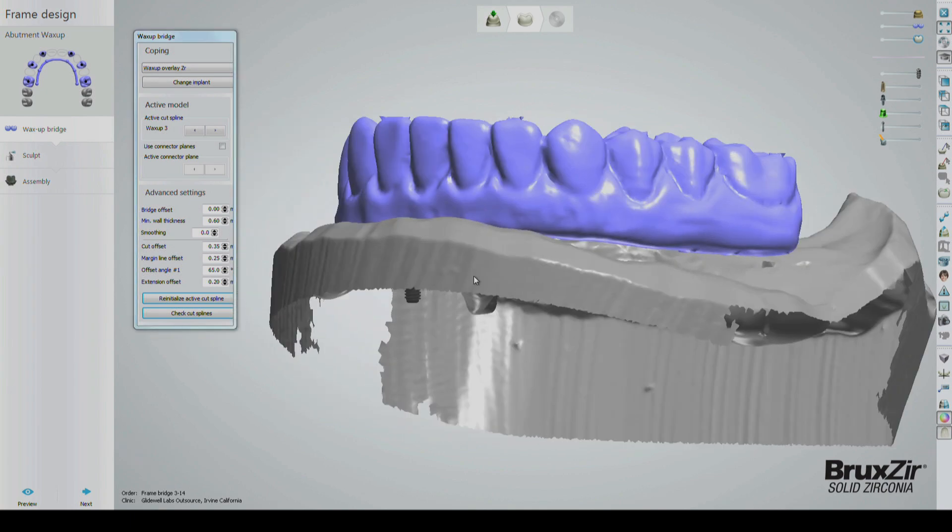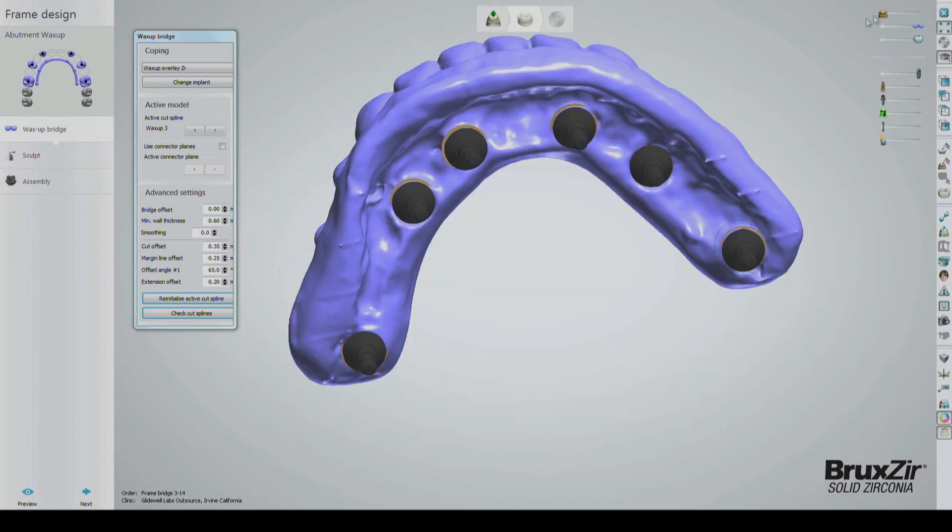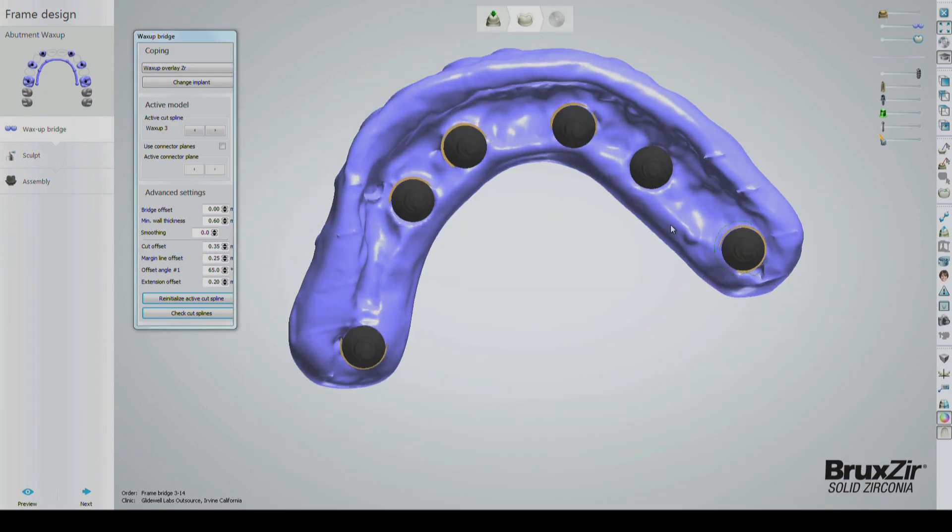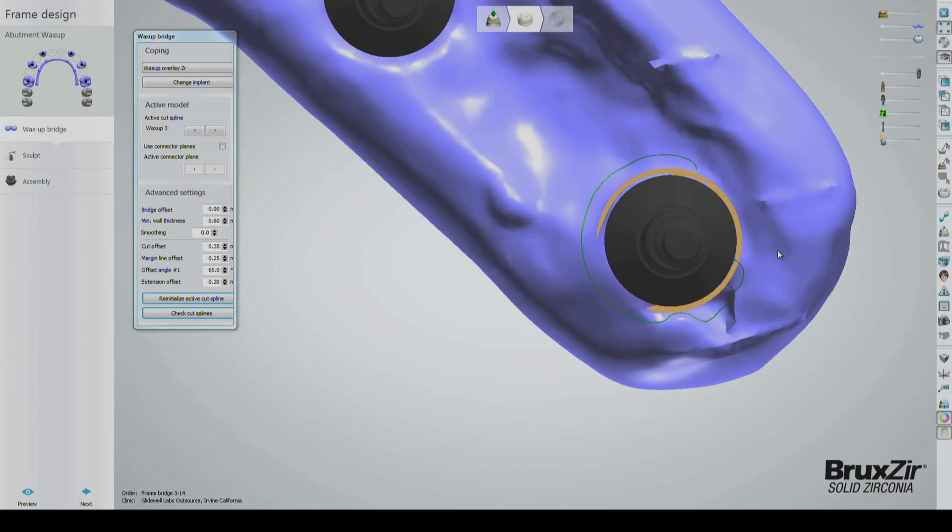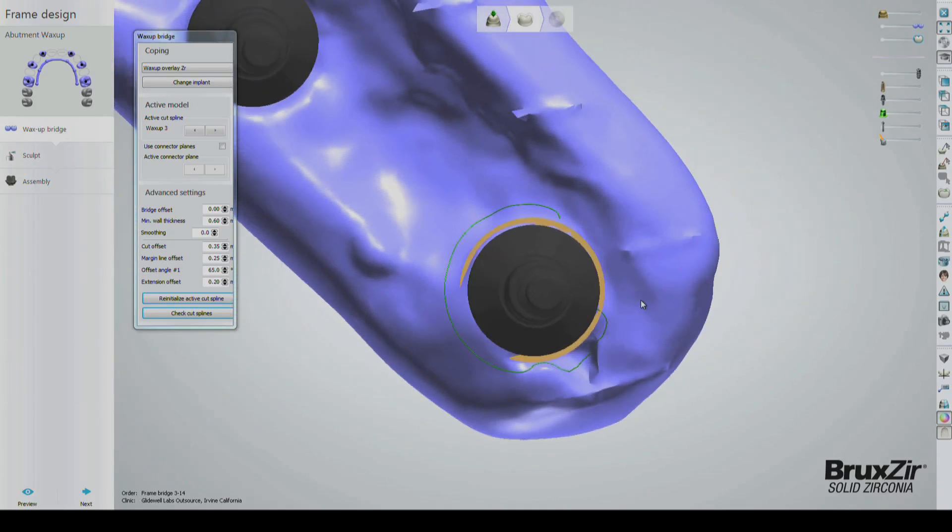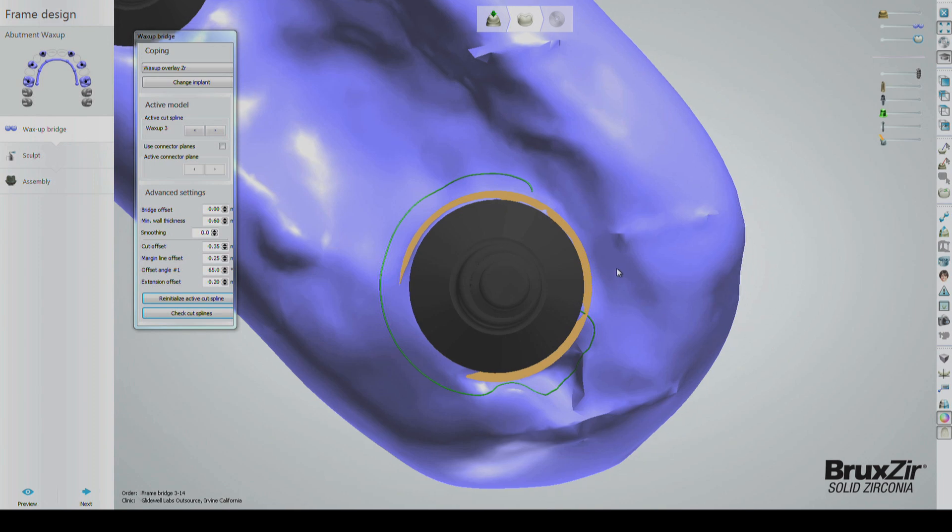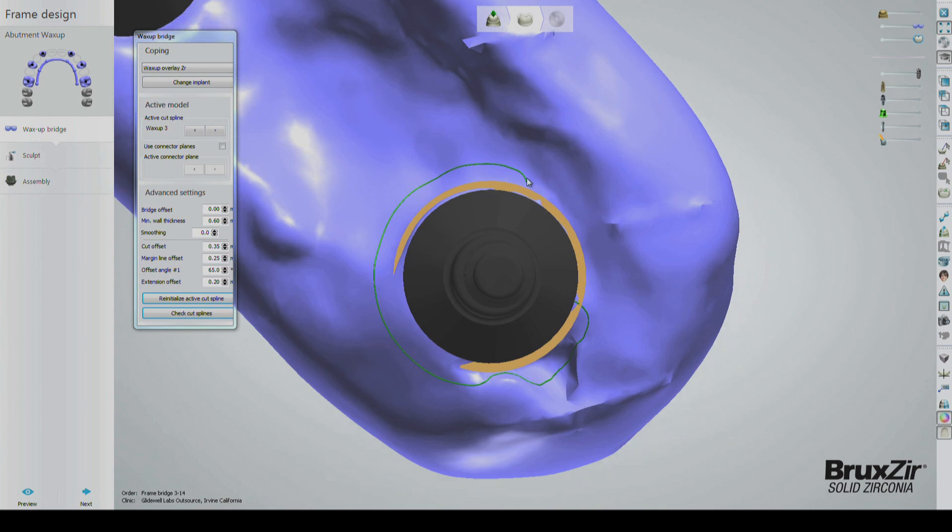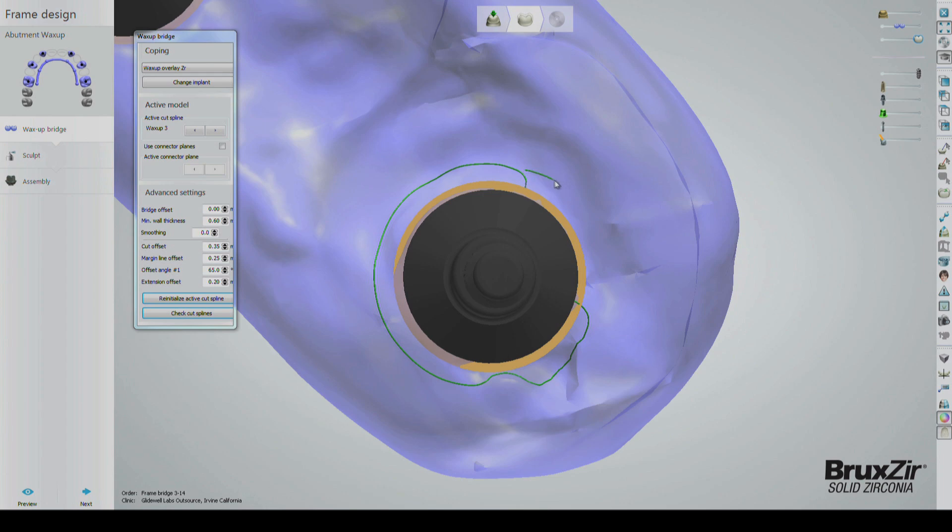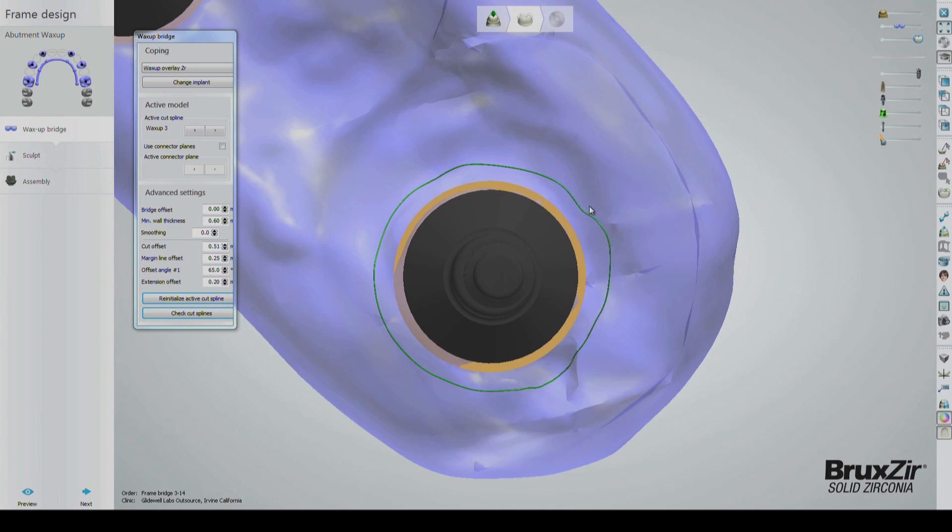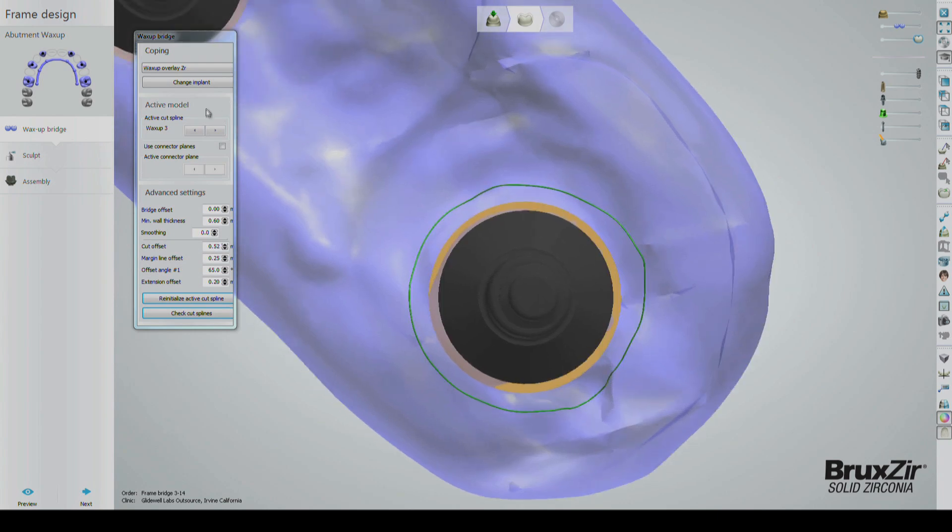Adjust the viewing angle of the design so that you can see the underside of the model. Splines will auto-generate but typically need a little perfecting. To do so, click and drag around areas of the spline that are misshapen. Try and make the splines about one and a half millimeters away from the platform and as circular as possible.